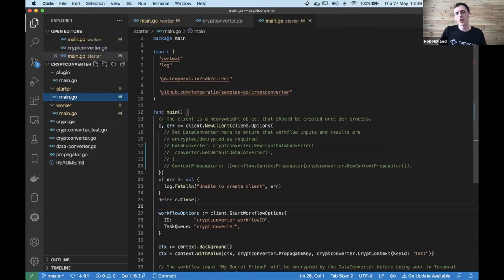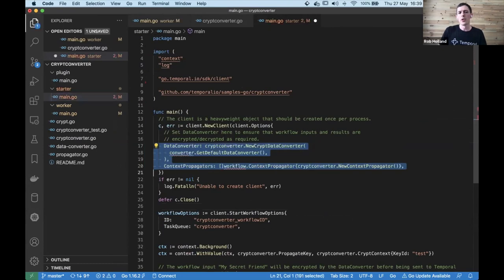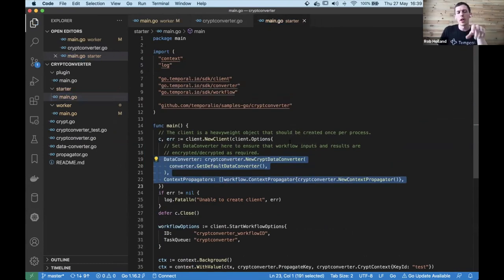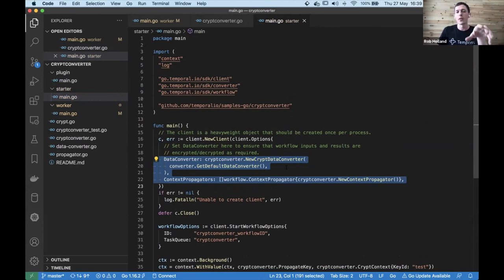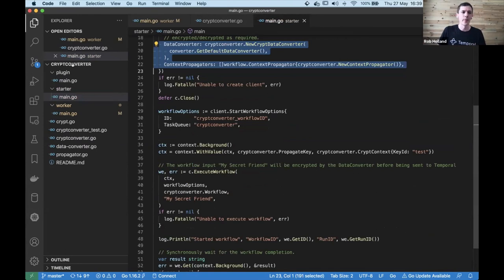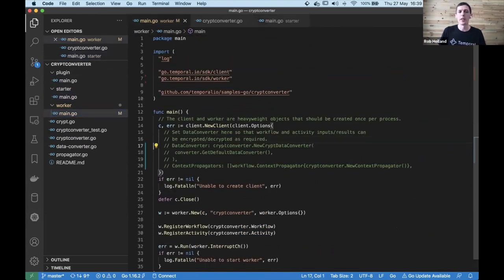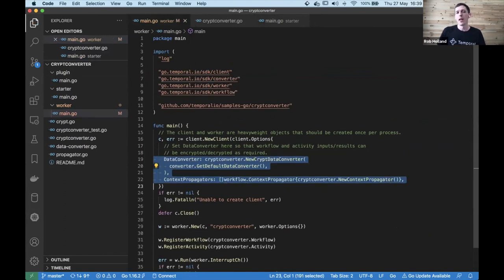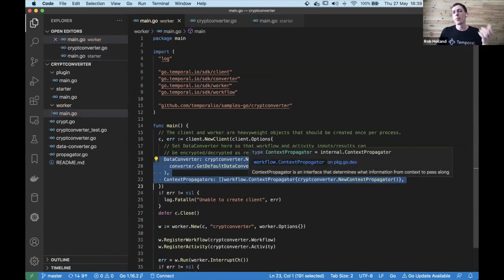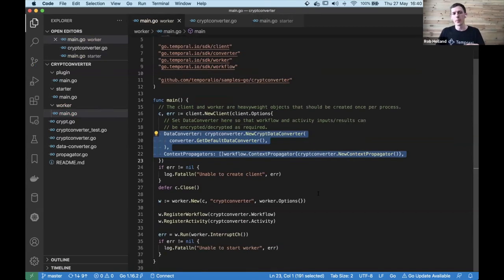The data converter interface needs to be used at every entry and exit to the system. The starter sending data to Temporal to trigger the workflow needs encryption in place so that initial inputs are encrypted. The worker, which does the actual work, needs to decrypt workflow inputs, decrypt activity inputs, decrypt activity results, and encrypt results stored for the workflow.